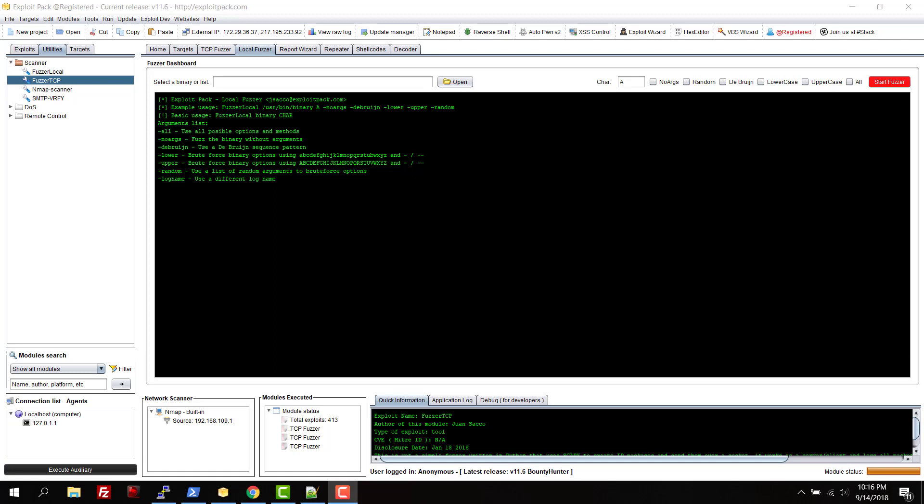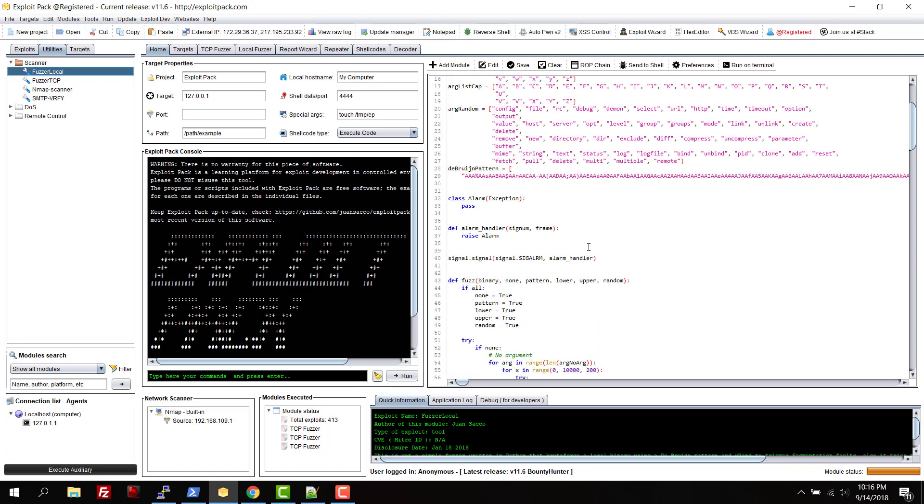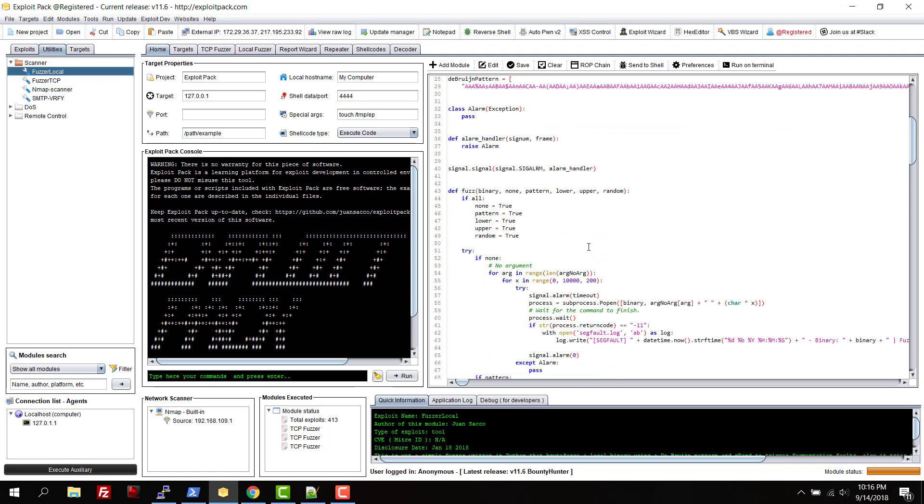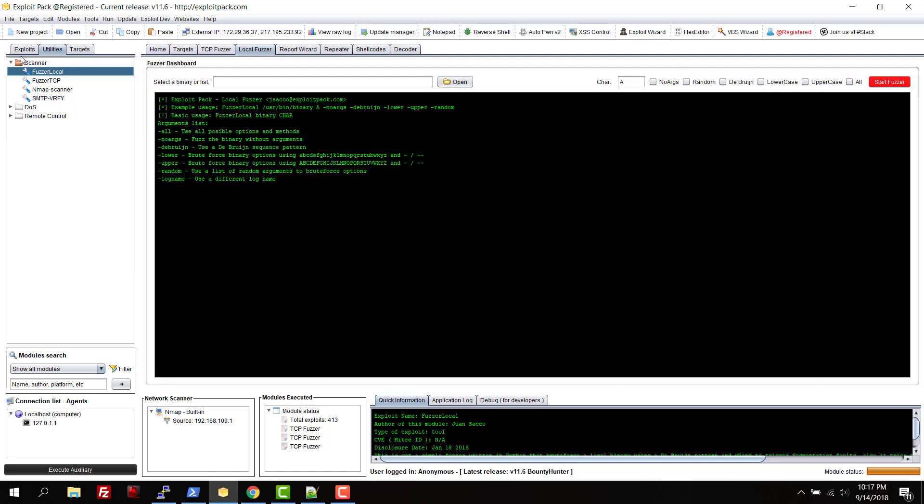How it works: if you go to utilities and choose fuzzer local, you will be able to see the source code of it. It's pretty simple. If you go to the local fuzzer tab then you will see this that basically is going to use that code to try to fuzz local binaries.